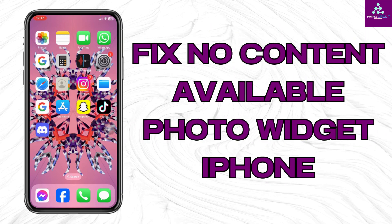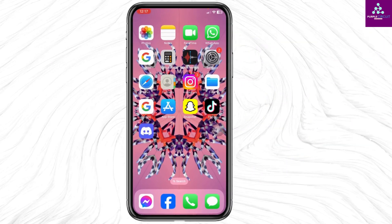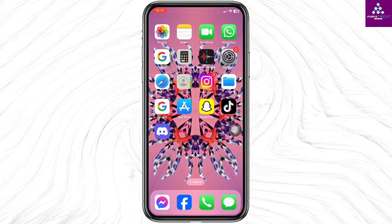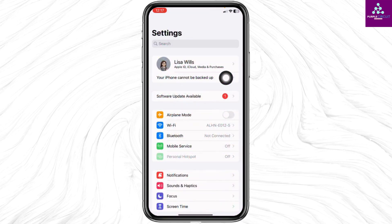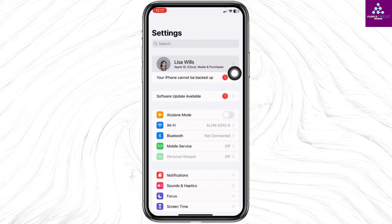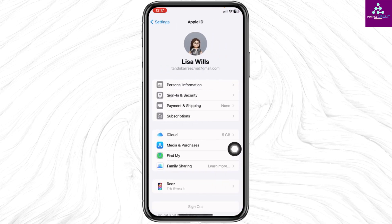How to fix no content available photo widget on iPhone. Let's get started. Launch your Settings app. At the very top you'll find your Apple ID — open it. Now open the option iCloud.